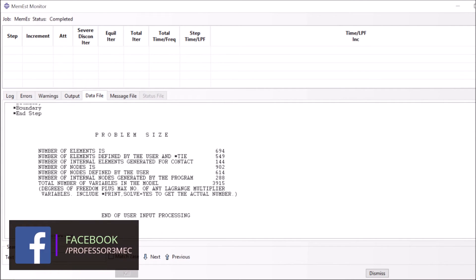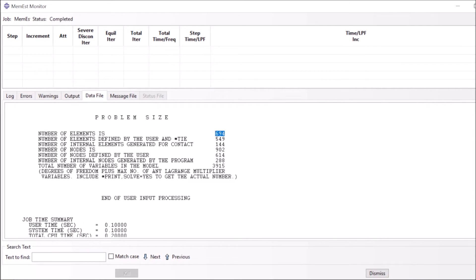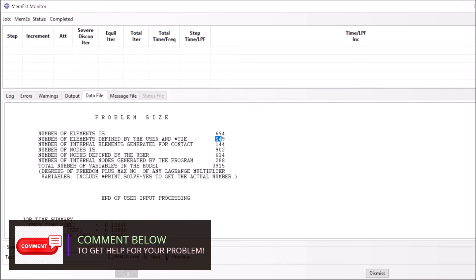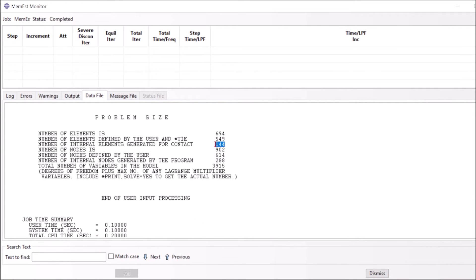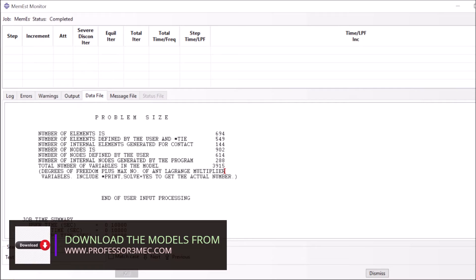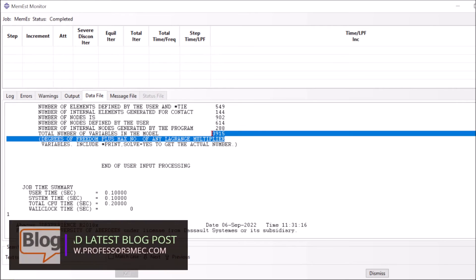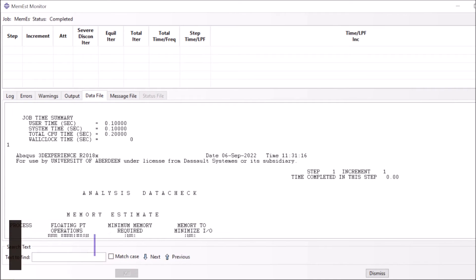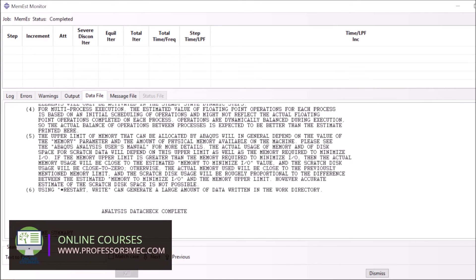At the end of the data file it gives you the problem size. For example, the total number of elements in this case is 694, with 549 tie constraint elements and some contact-generated elements. The number of nodes and total degrees of freedom are also listed. It also shows the time taken for input file processing, and finally it gives you the memory estimate.